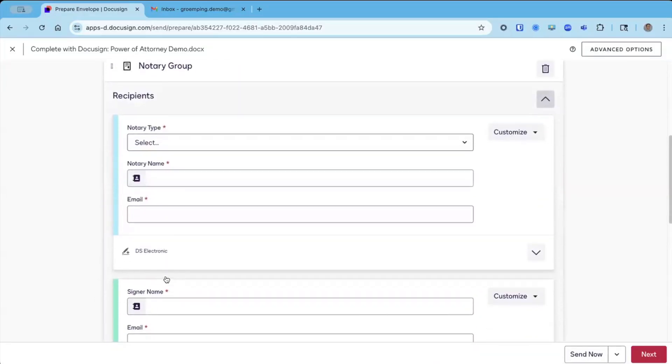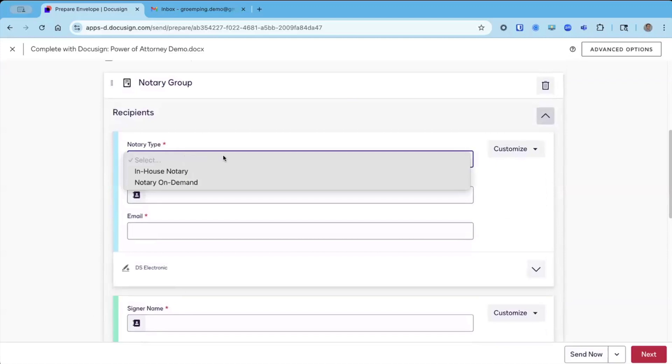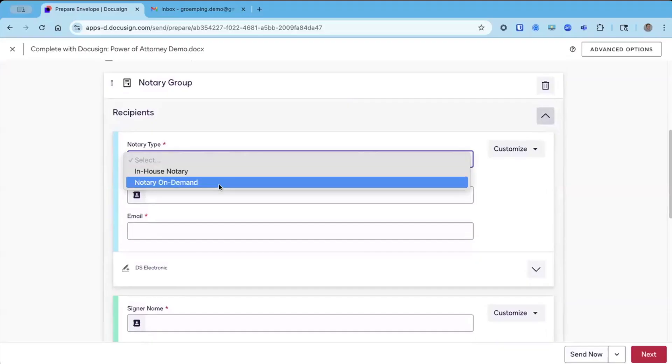My account is enabled for two types of notary, in-house notary, which is our first party, bring your own notary product. There's more on that at DocuSign University. But today, we're using Notary on Demand, which is where DocuSign provides the notaries. So we're going to click on this today.